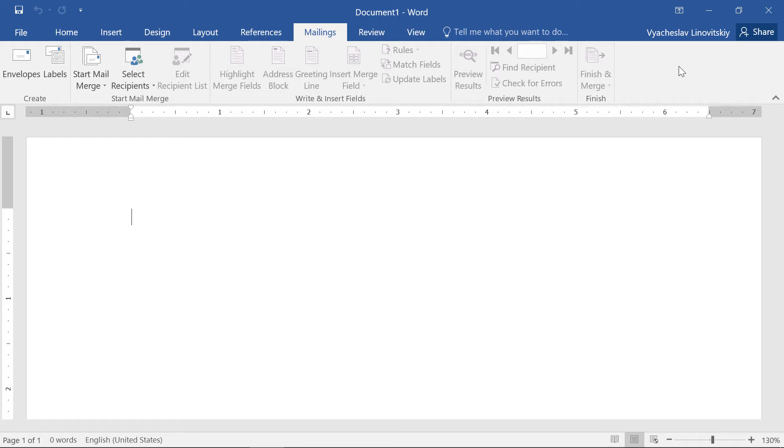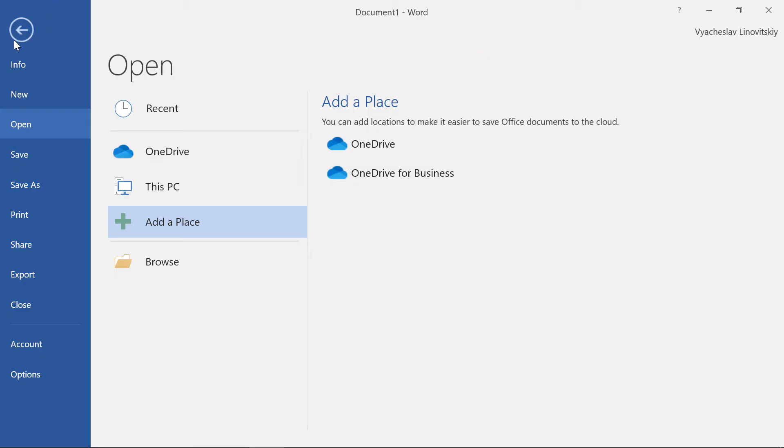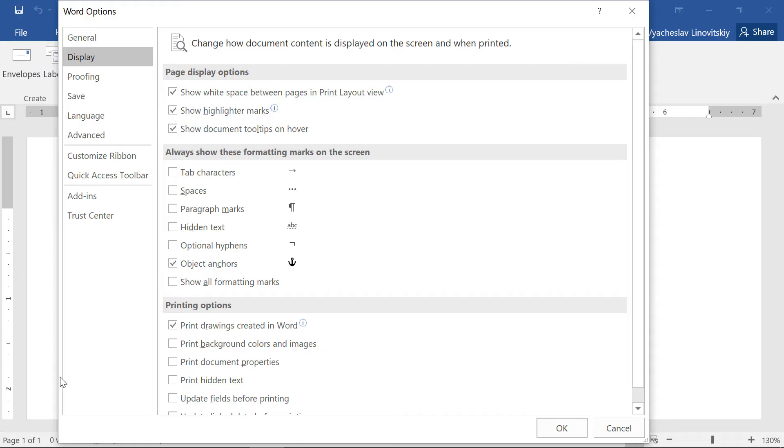So, we have Word or Publisher open. We go to File, Options, Add-ins.